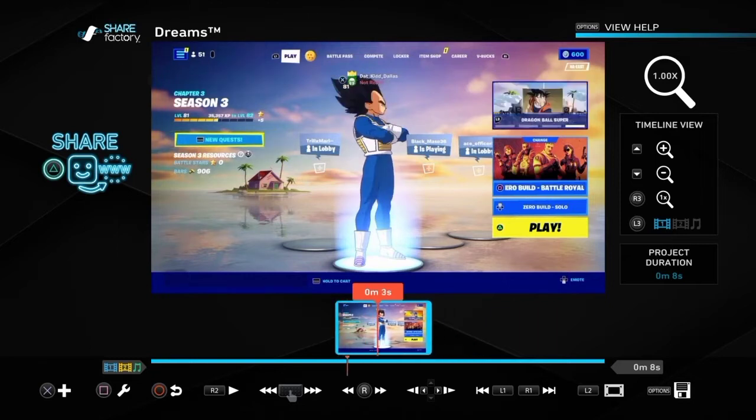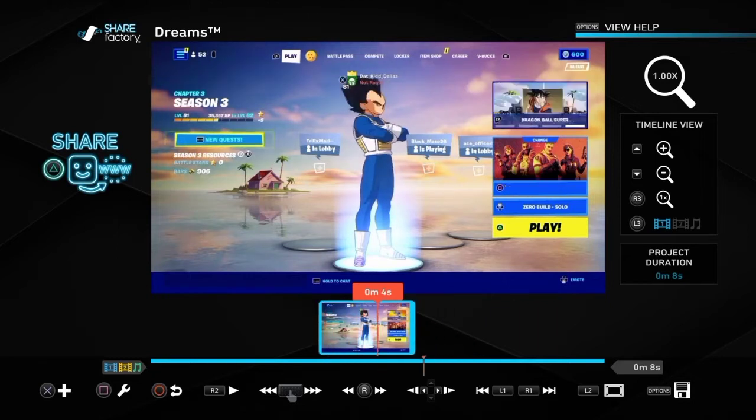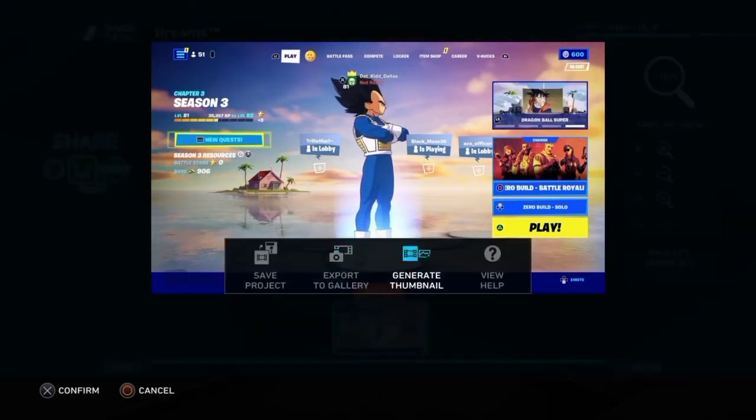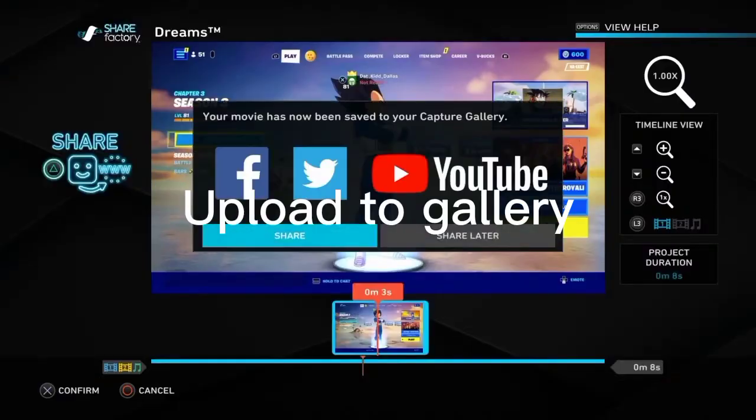Alright, so you want to edit your video, do whatever you want to the video, and then, now you want to press Share.